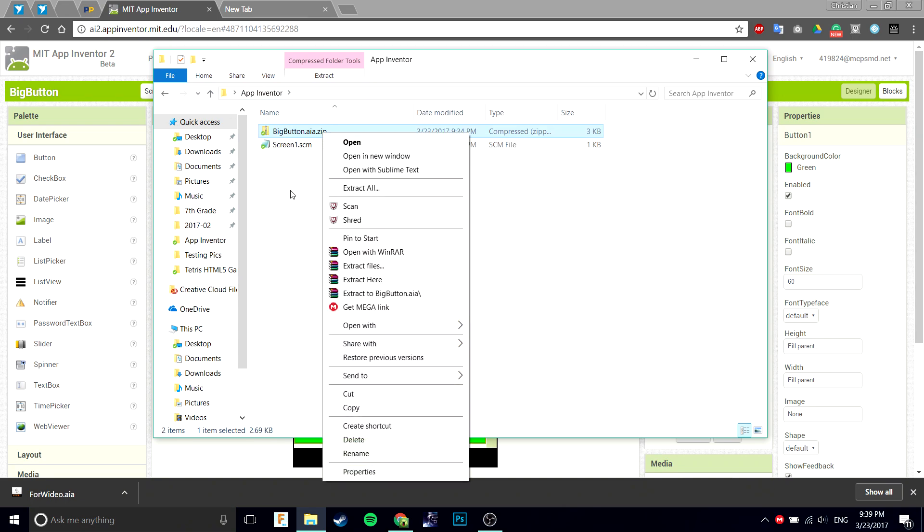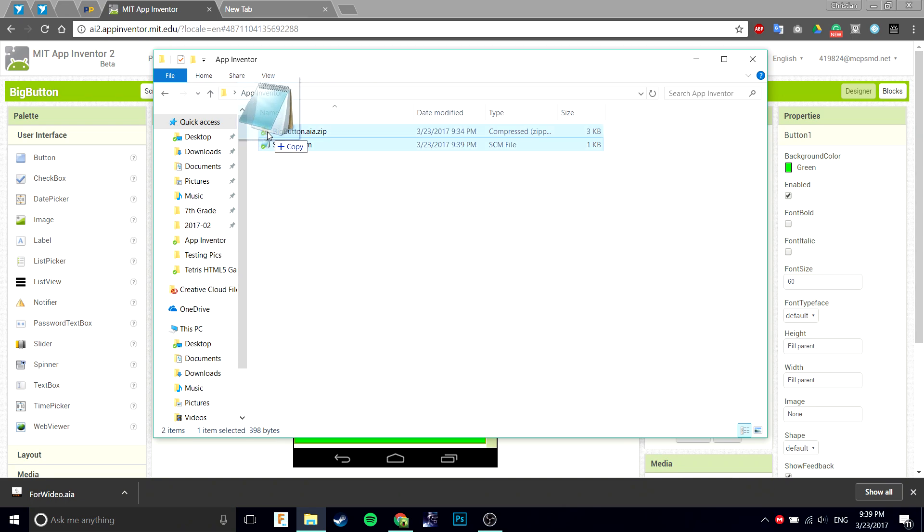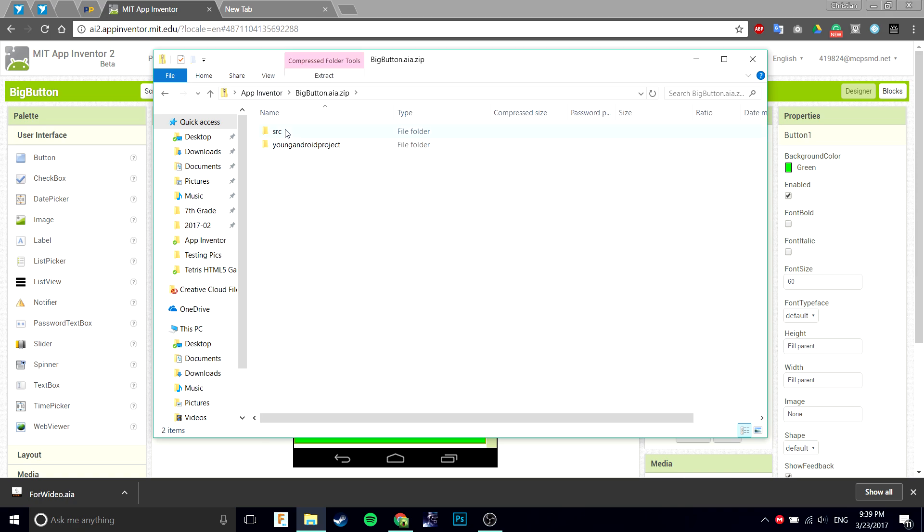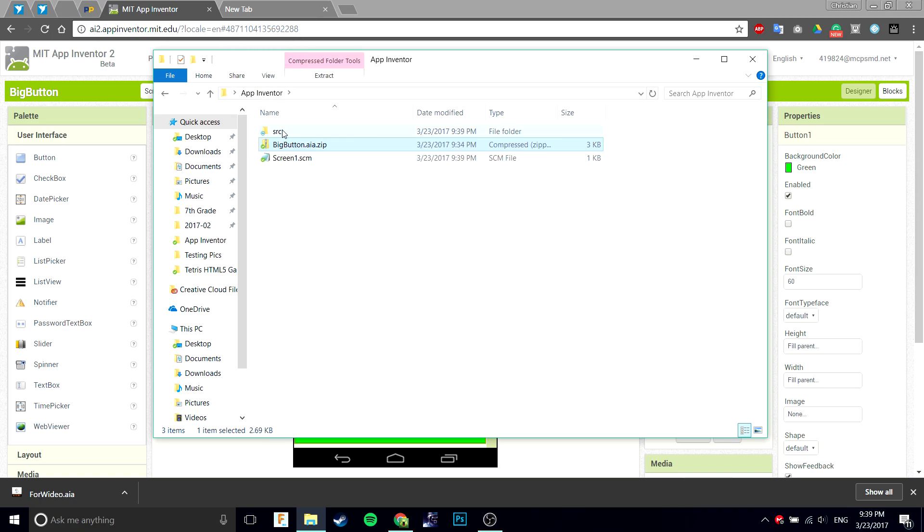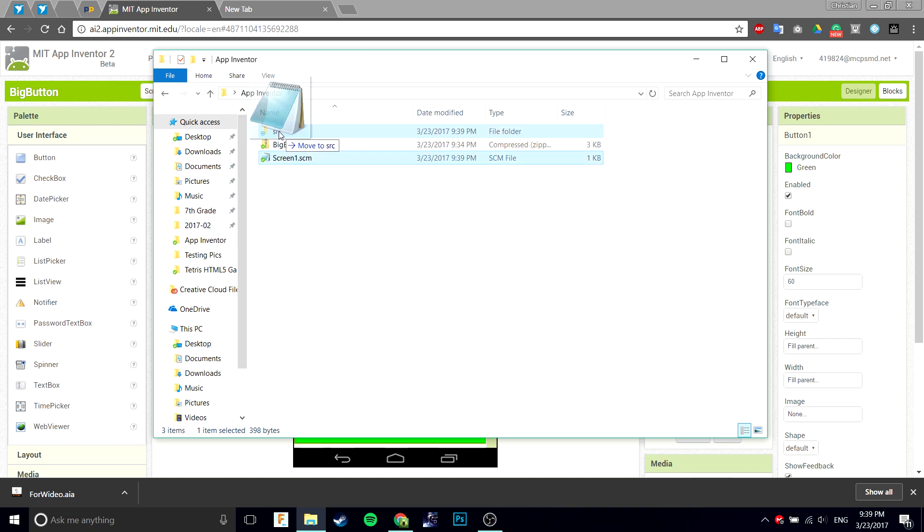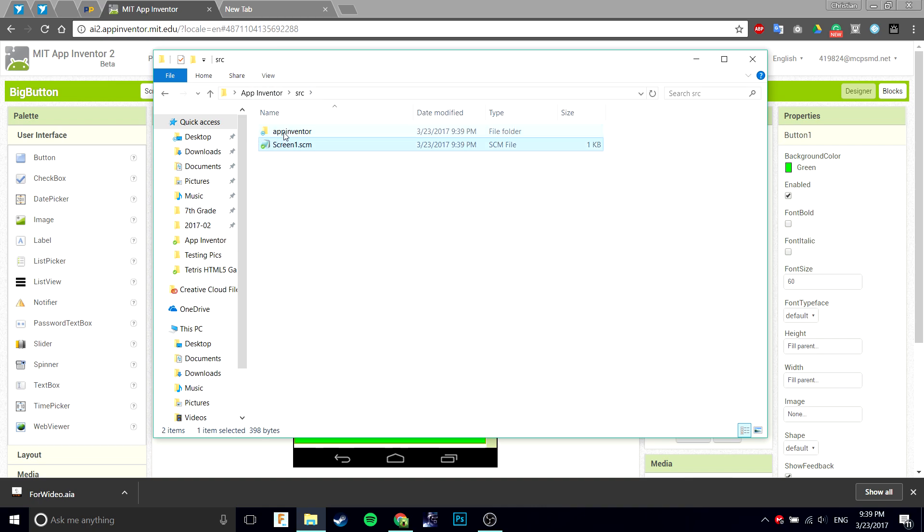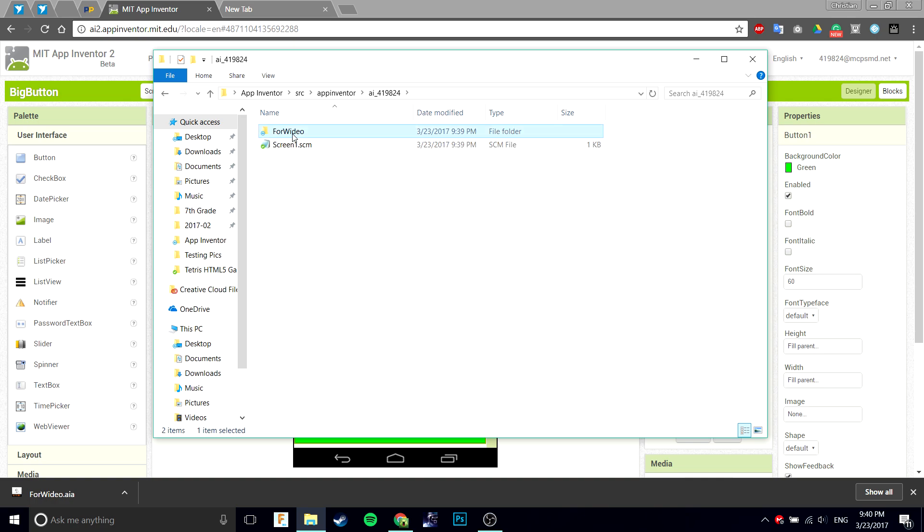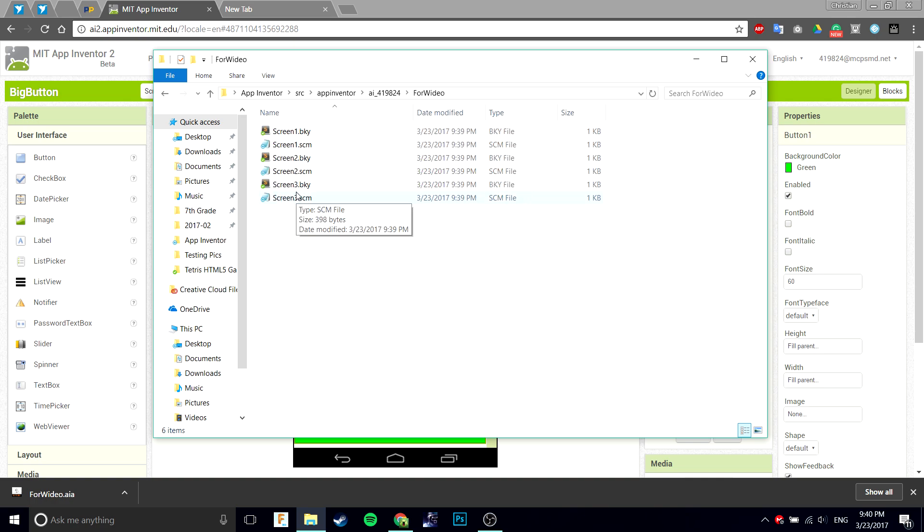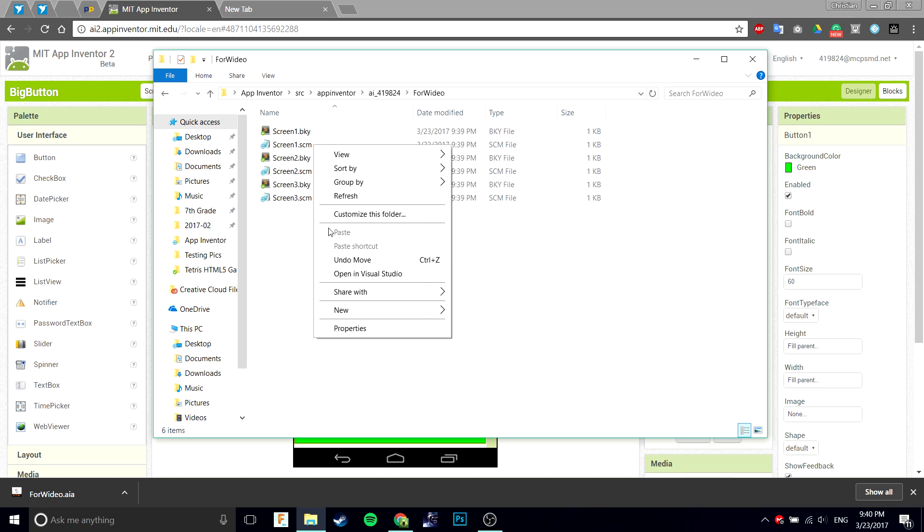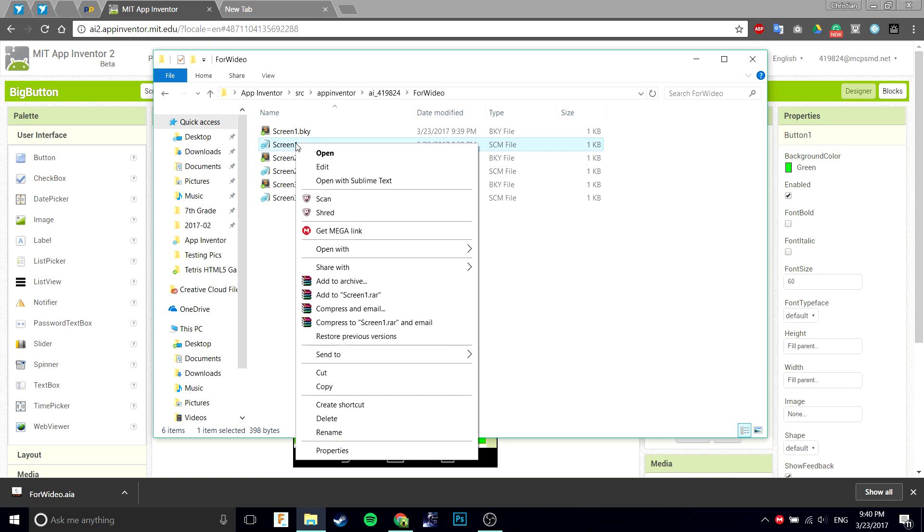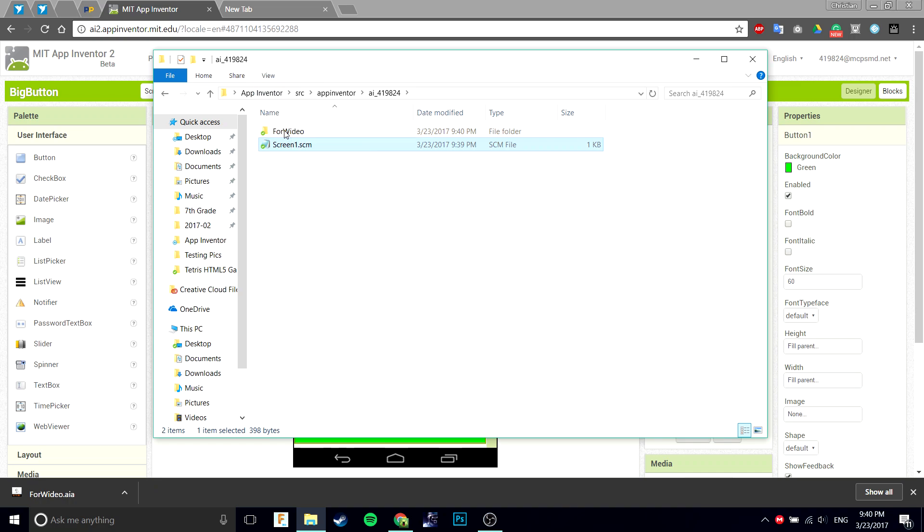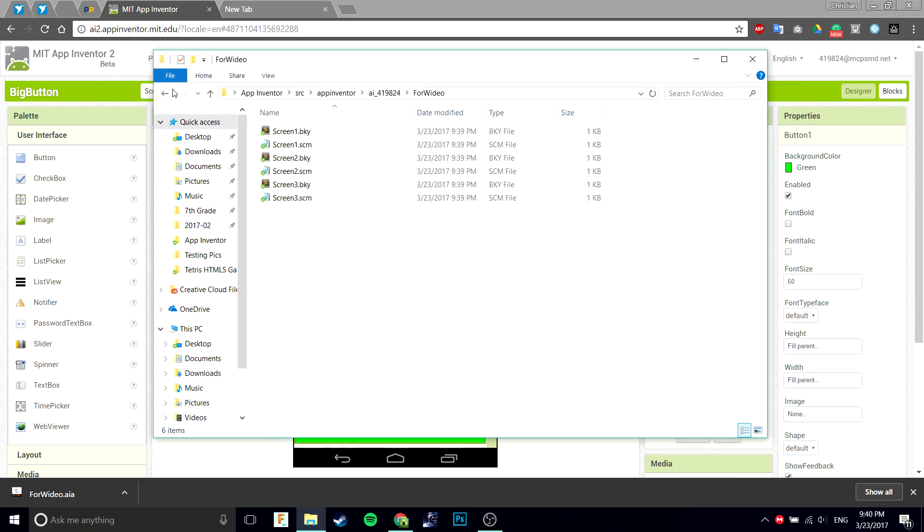You're going to want to do what you did before. Take the source folder, copy it to App Inventor, put this in the source. Before we put it in there, delete the old SCM, then move the new one in. There you have it.